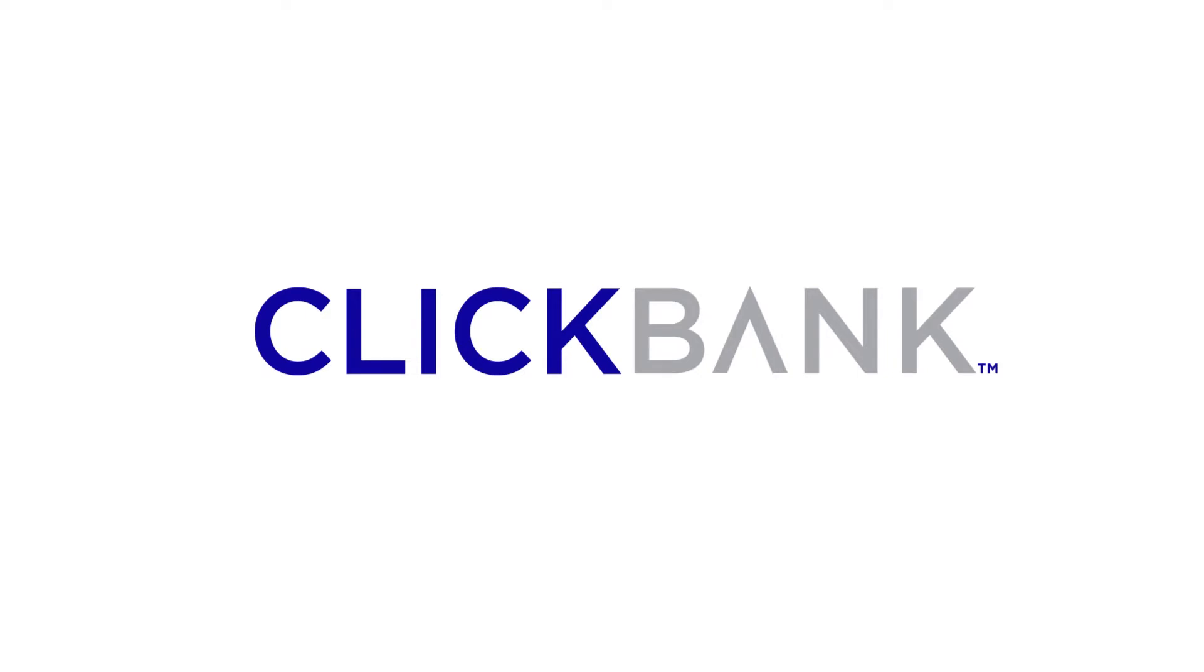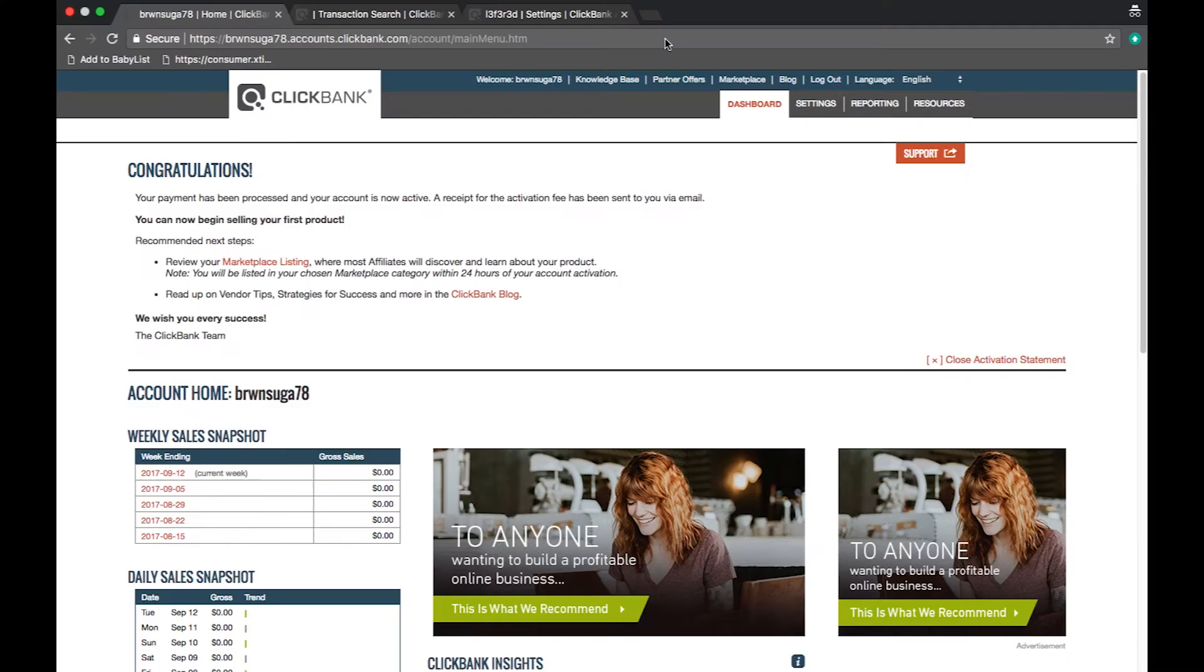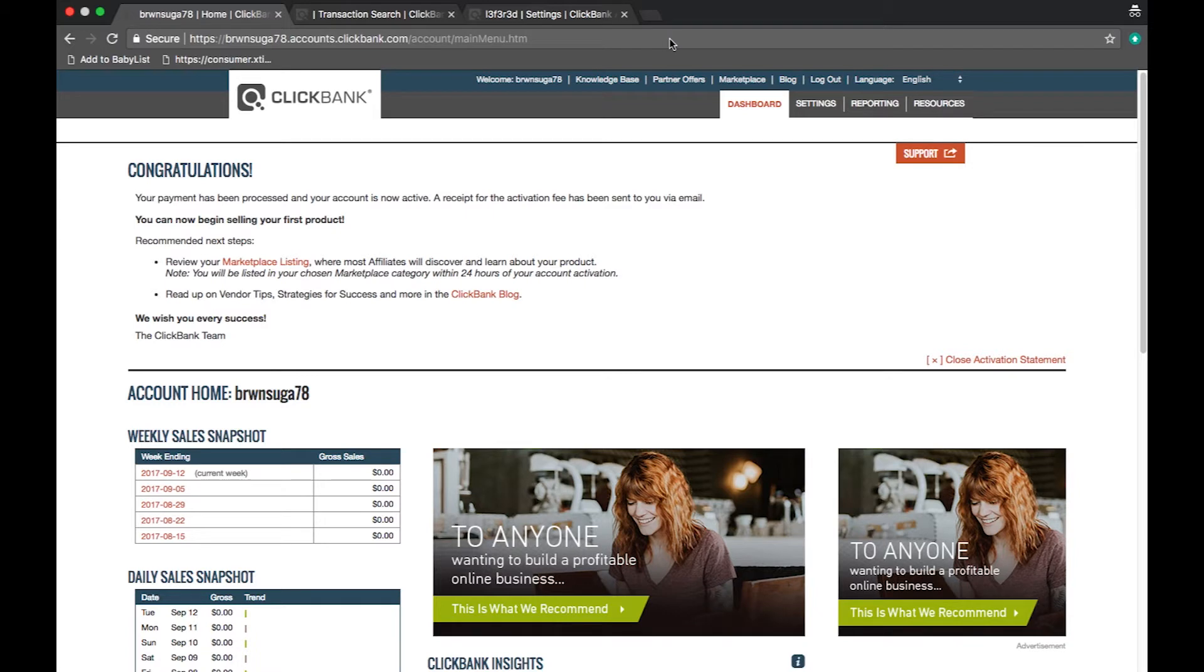Hello ClickBank community. In this video we will briefly cover what you will find under the settings tab in your account. Once you click on the settings tab you will find multiple sub tabs below.